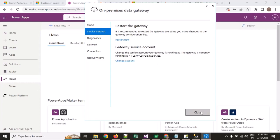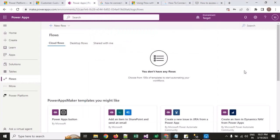You can download the on-premise gateway from the Microsoft site, sign in, give the gateway a name, and provide a recovery key — nothing else. We have now installed our on-premise gateway on the local machine.